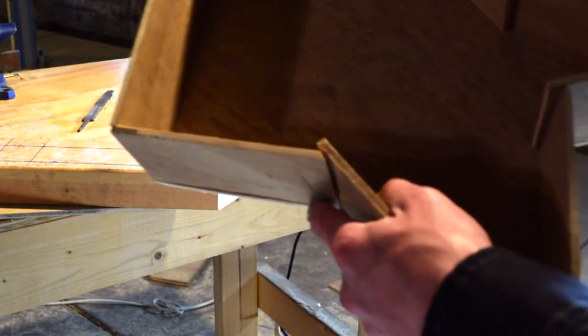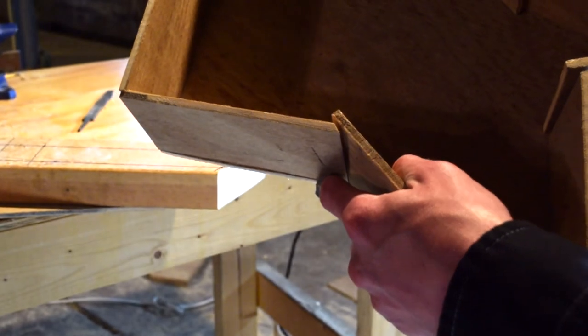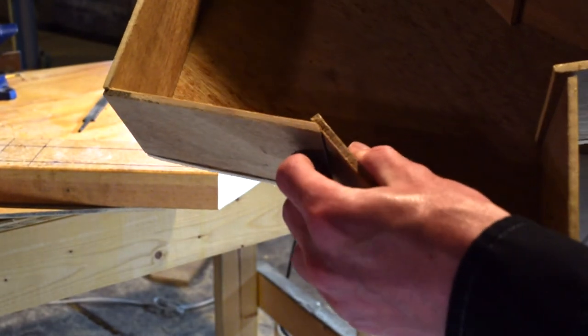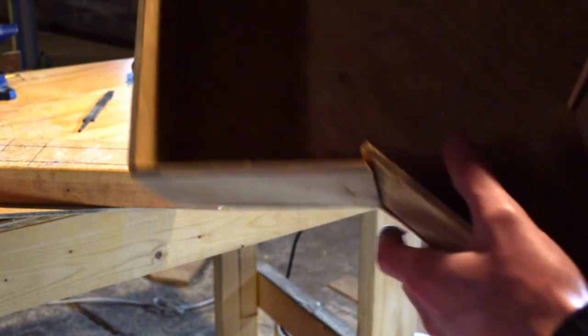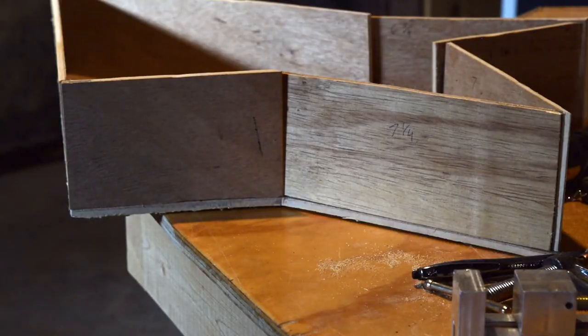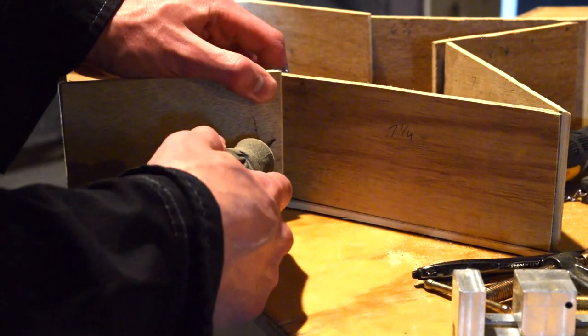Then I just sort of screwed it all together to see how it fit up. It wasn't very square so I had to make some adjustments, drill some more holes, clamp stuff together, but it came together pretty well.